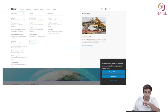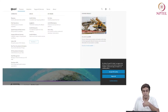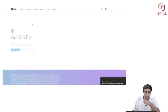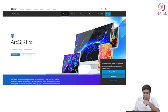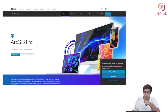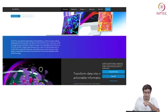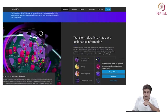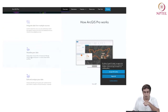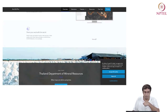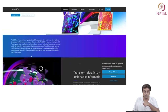Under products, we have ArcGIS Online, ArcGIS Pro, Enterprise and Platform. We are interested in ArcGIS Pro. Clicking on that, it asks whether you want to go to pricing or sign up for a free trial. There is also information about how it works and the different utilities.